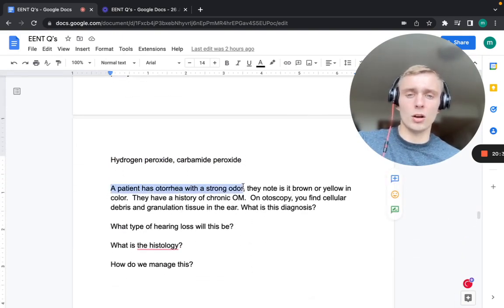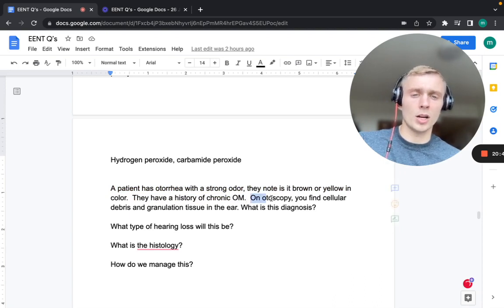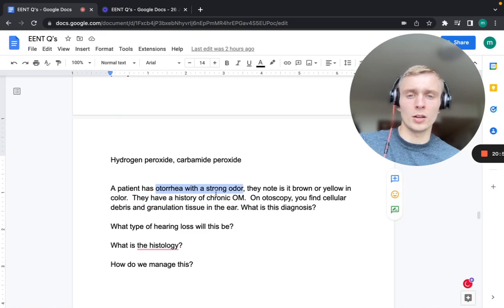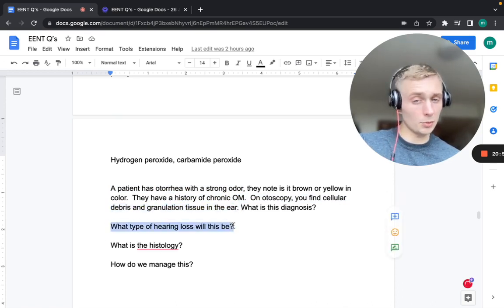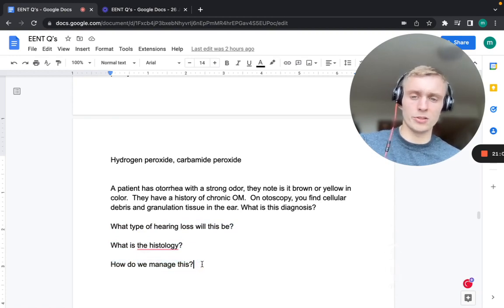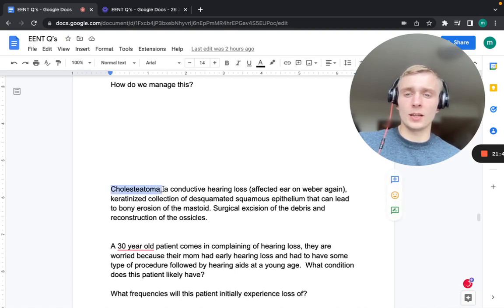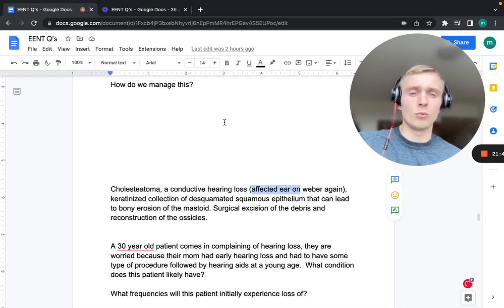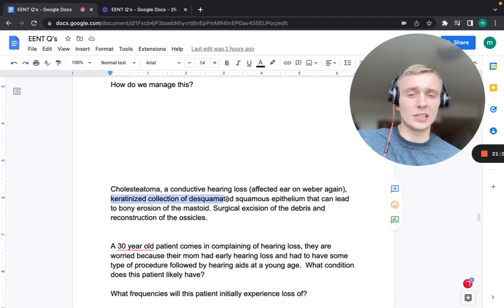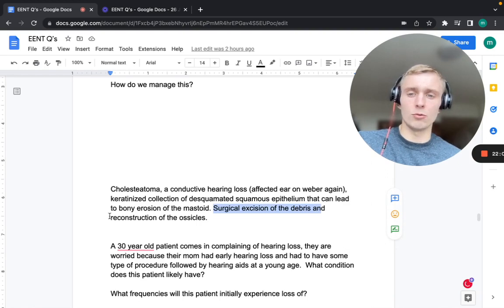A patient with foul-smelling otorrhea (brown or yellow), a history of chronic otitis media, and cellular debris with granulation tissue on otoscopy has cholesteatoma. This causes conductive hearing loss, so the Weber lateralizes to the affected ear. Histologically: a keratinized collection of desquamated squamous epithelium. It leads to bony erosion of the mastoid, so treatment requires surgical excision of debris and reconstruction of the ossicles.